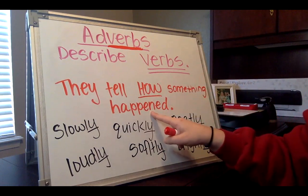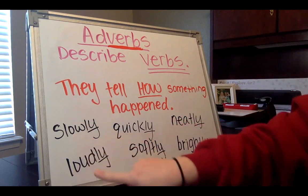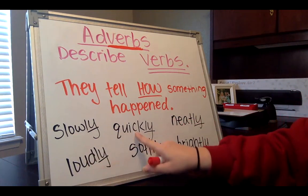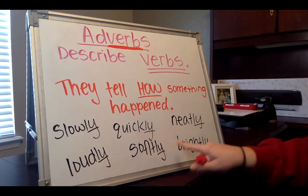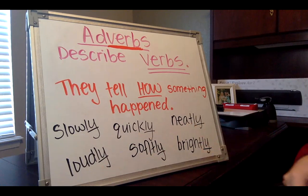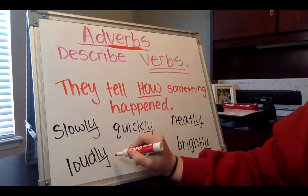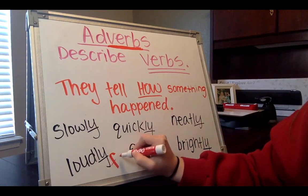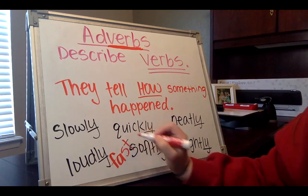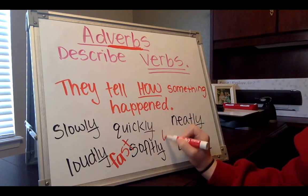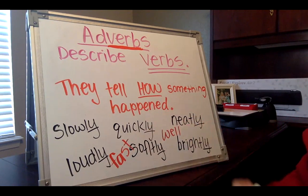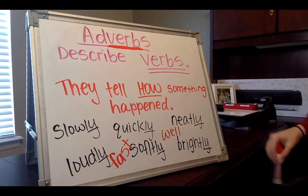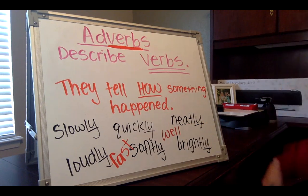So these would be words like slowly, loudly, quickly, softly, neatly, brightly. This could even be a word like fast, if something happened fast, or if something is going well. Those are all adverbs that tell us how something is happening. They're describing a verb.